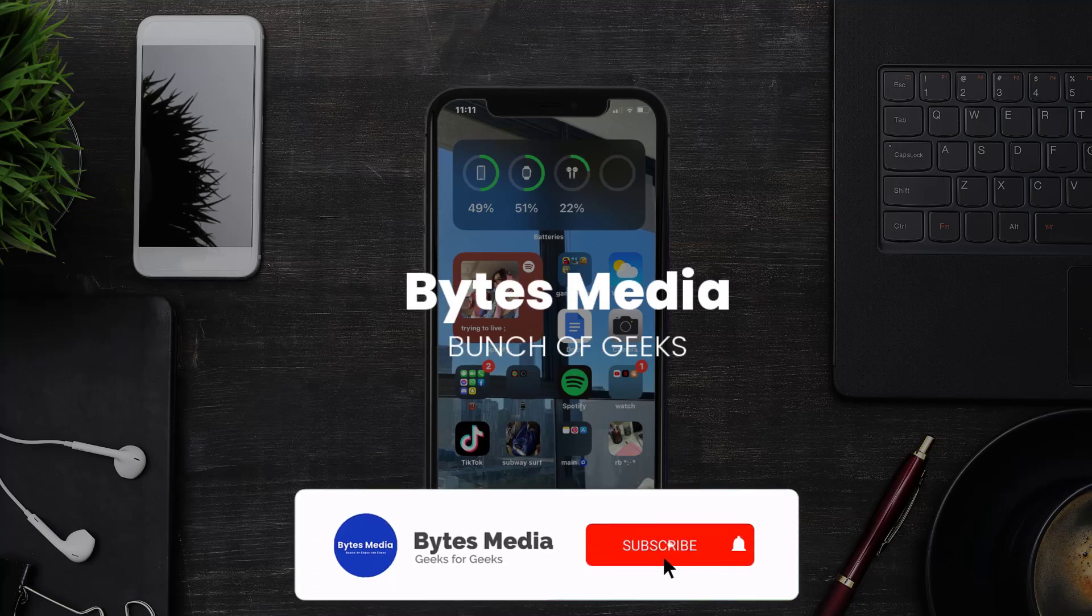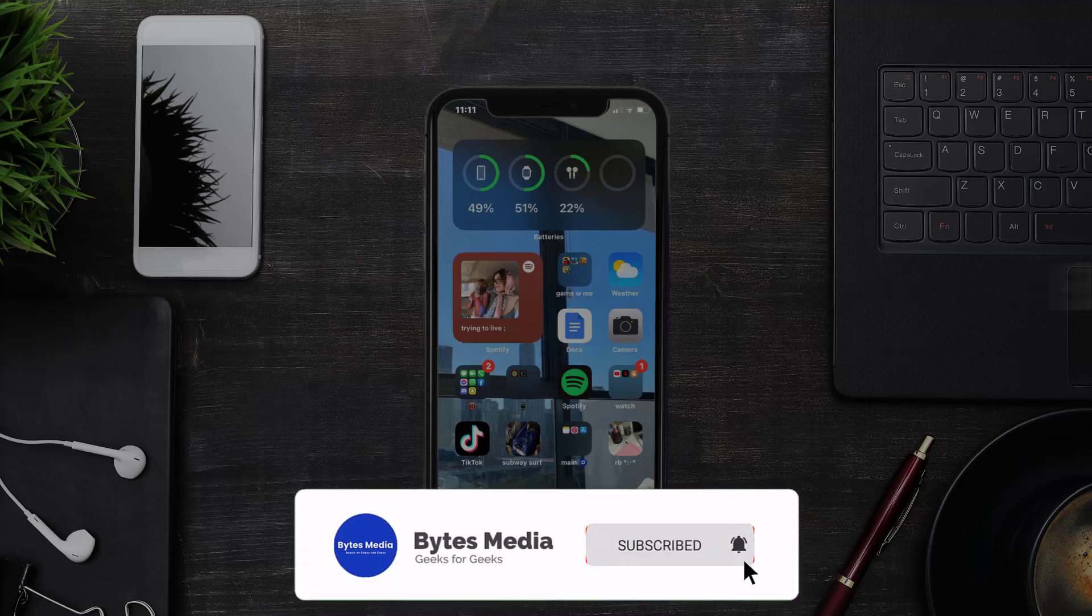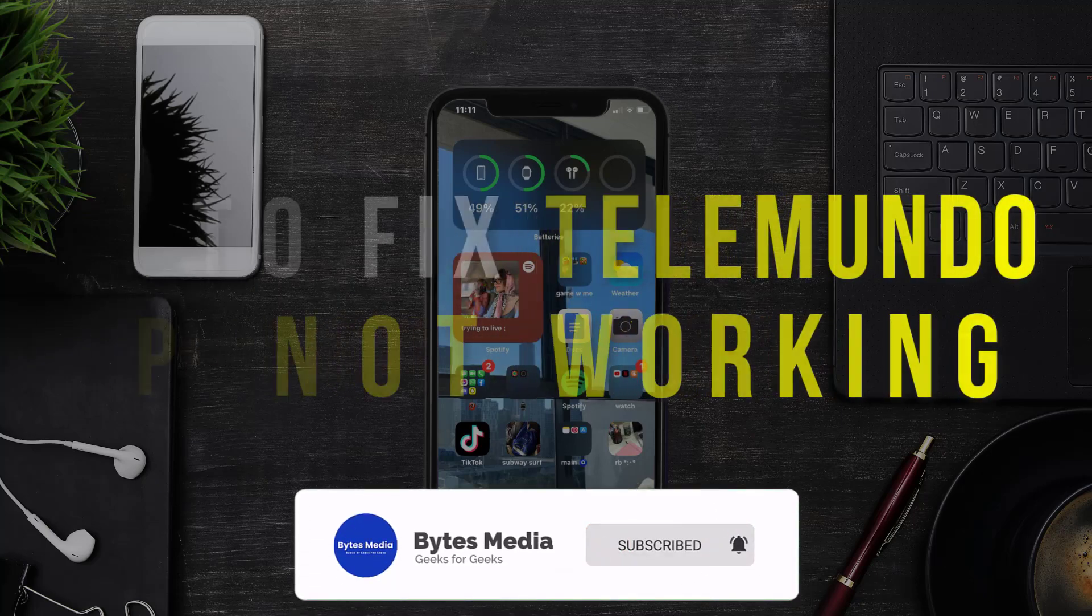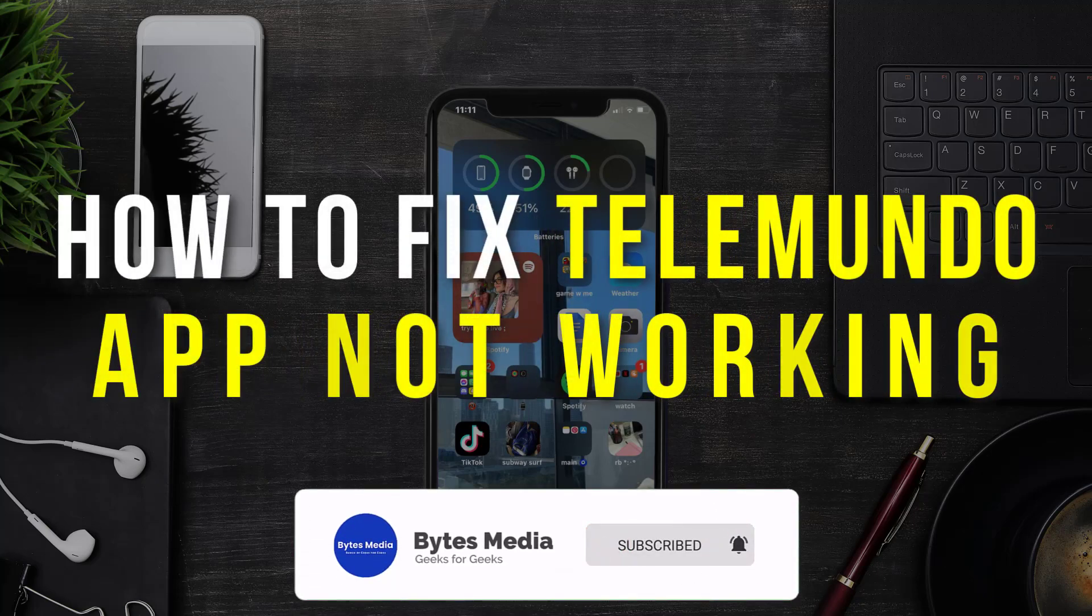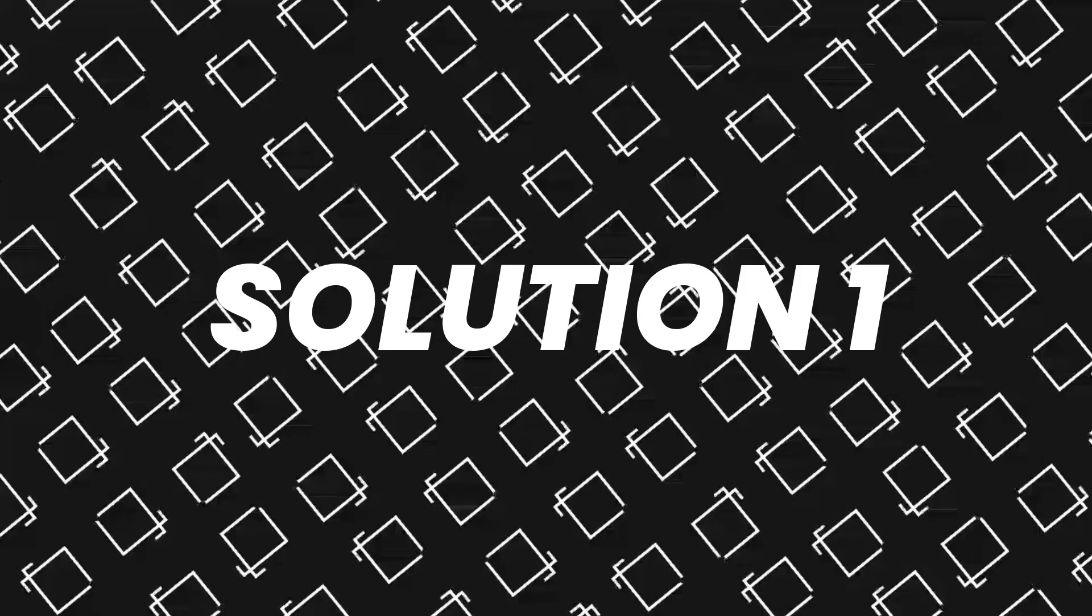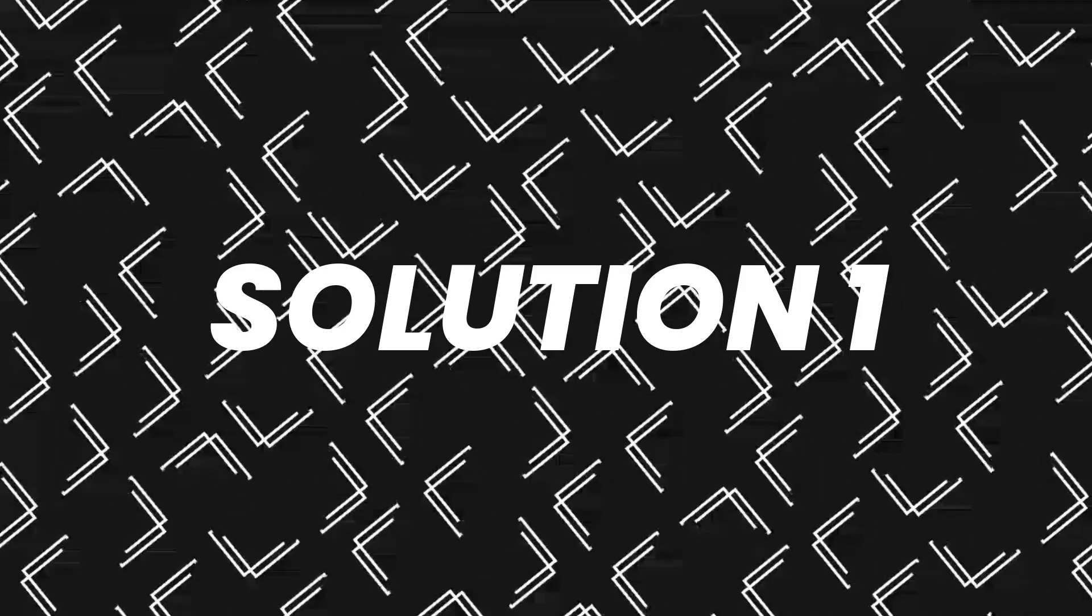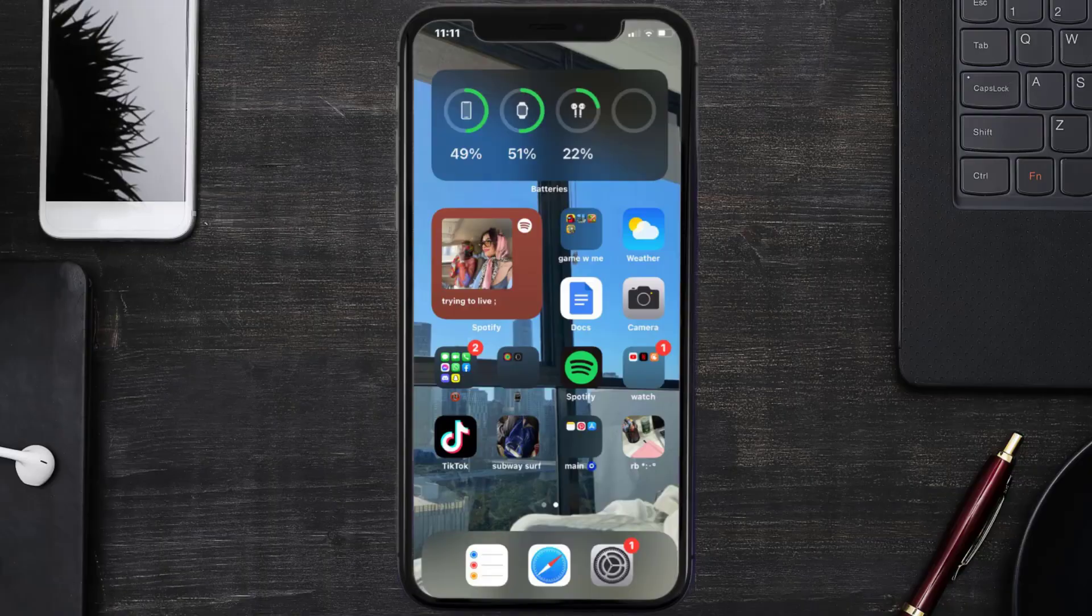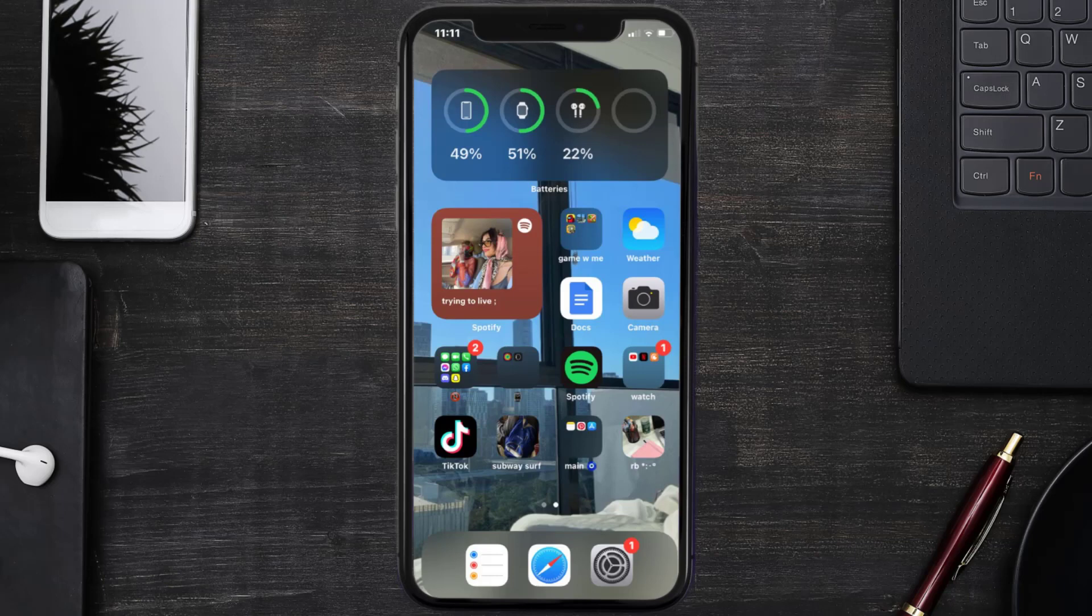Hey guys, I'm Anna, and today I'm going to show you how to fix Telemundo mobile app not working. So first of all, you need to make sure you're running the latest version of the app.